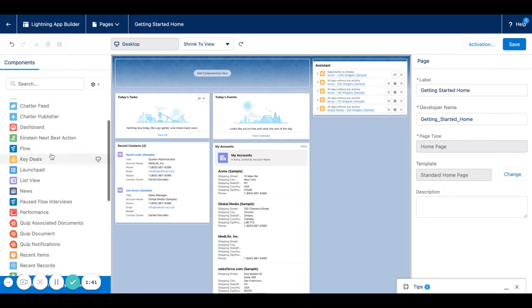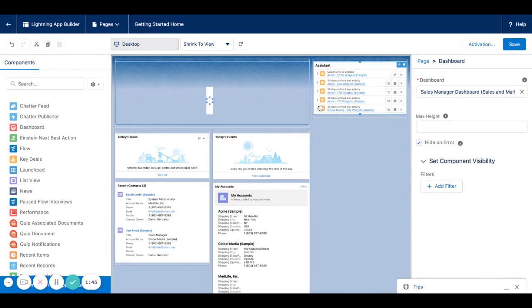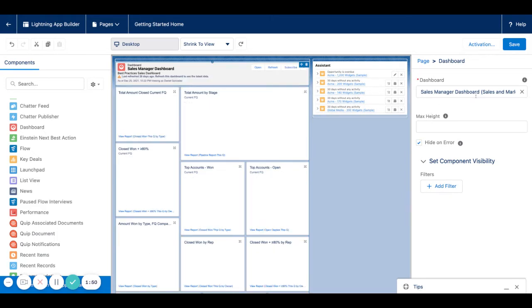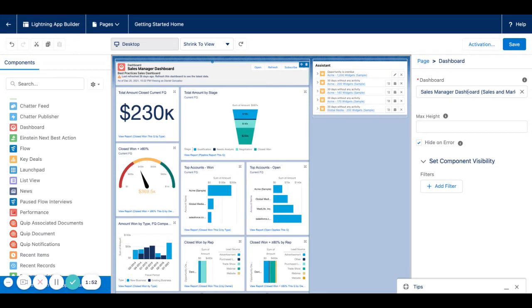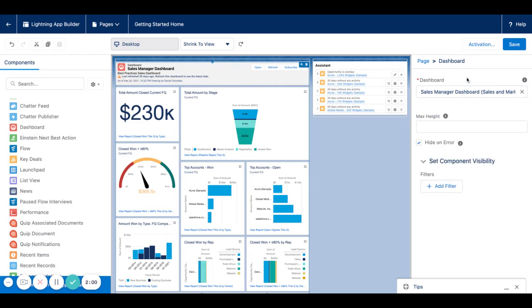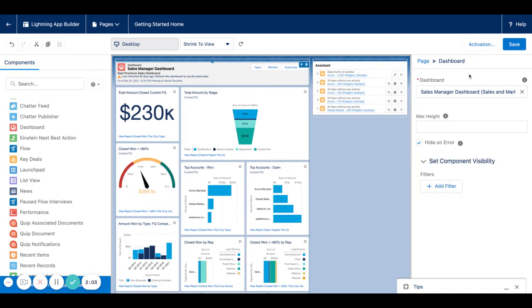If I come over here to dashboards and drag a dashboard onto this area, you can see by default it reflects one that's already built in — the Sales Manager dashboard. It's a boilerplate one that comes with the free version. I'll leave it for now, but you can see if I want to change that, I can click in here and look for a different dashboard.